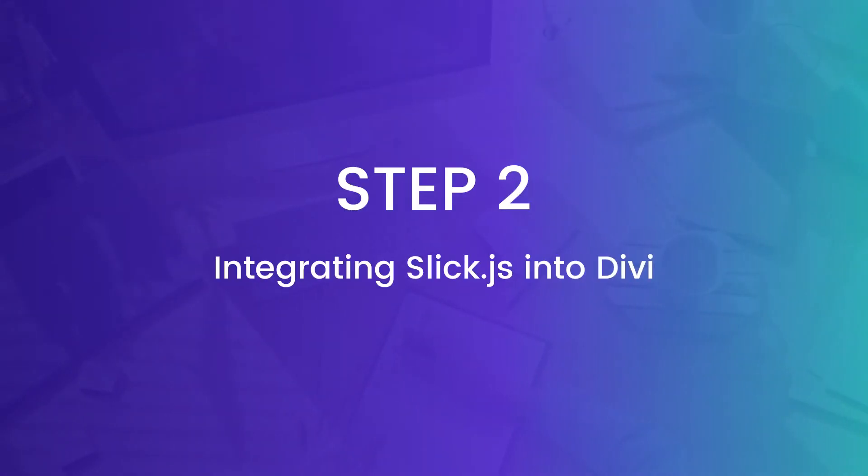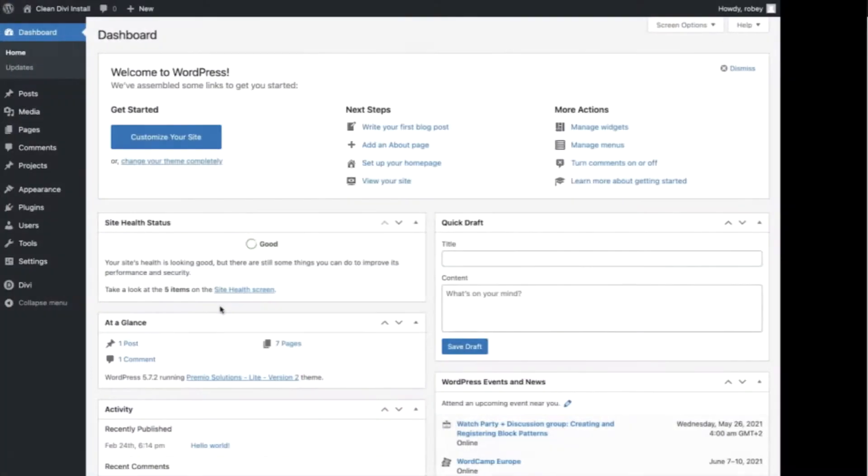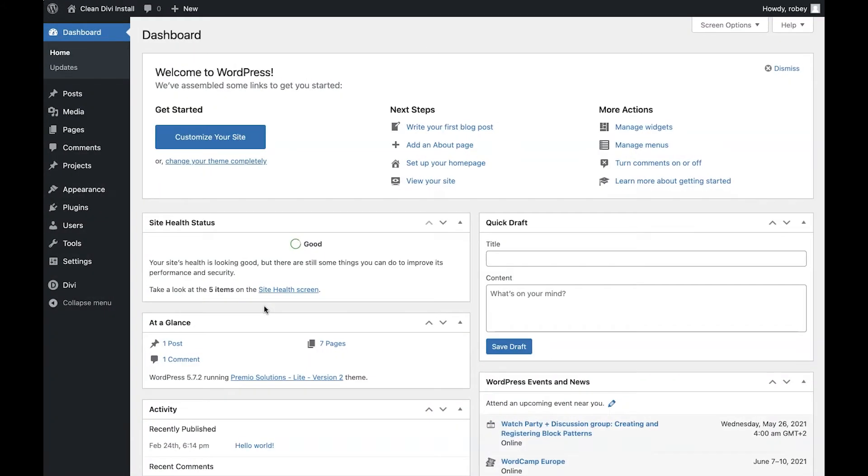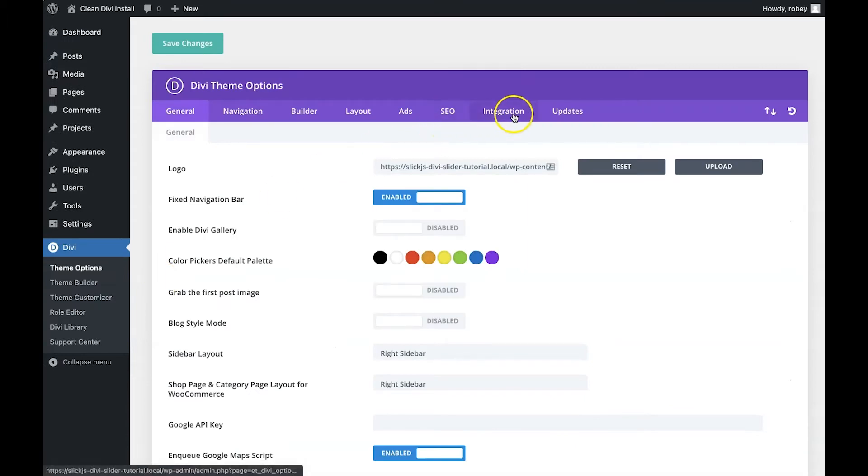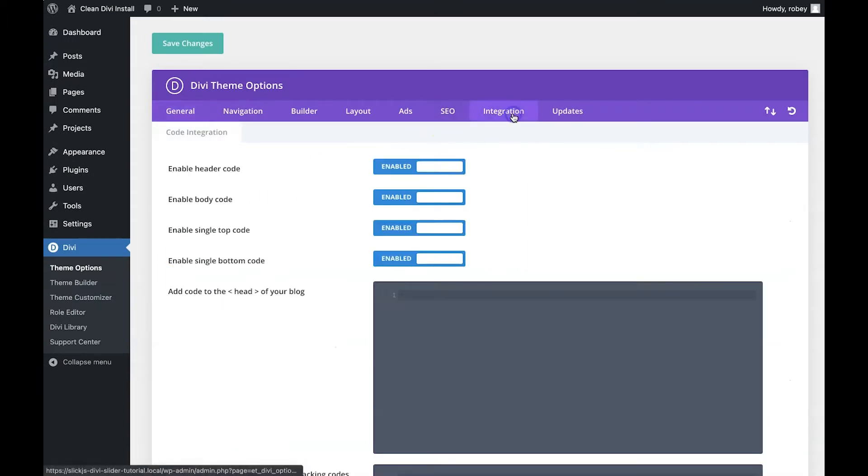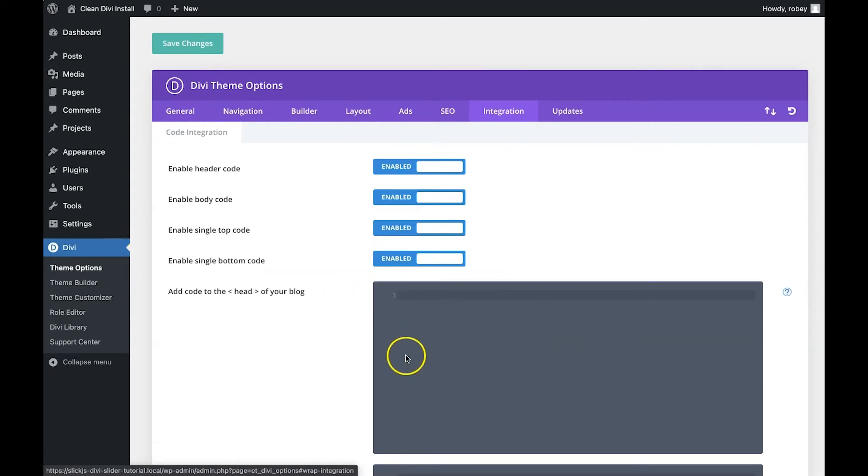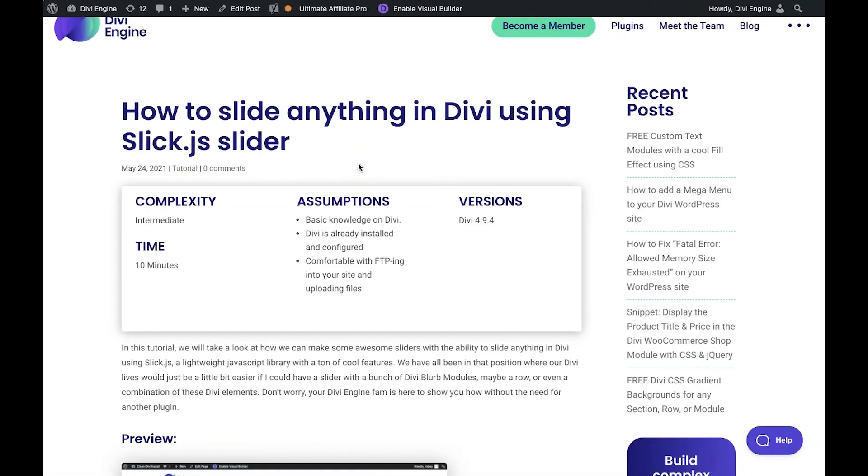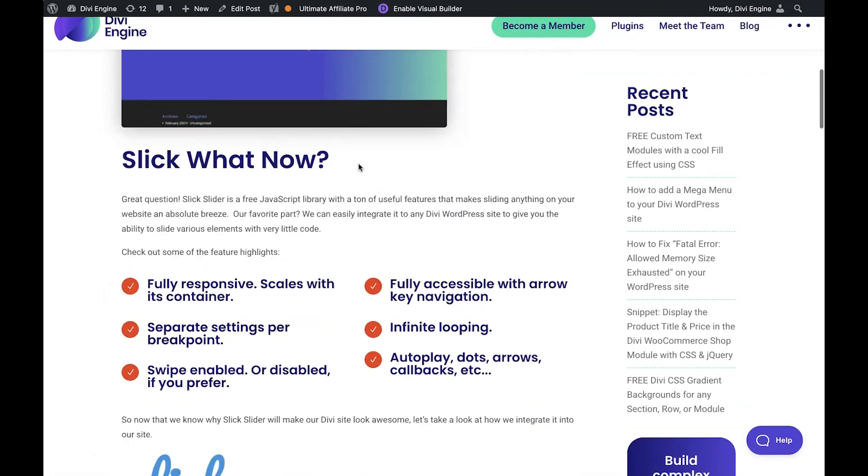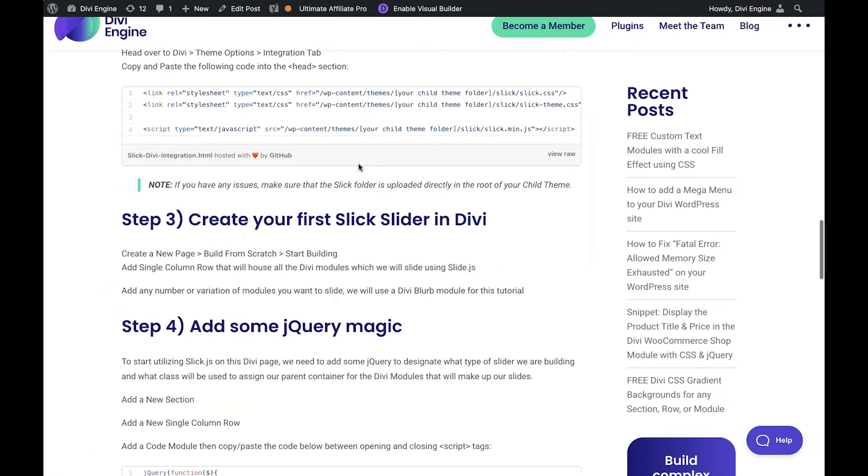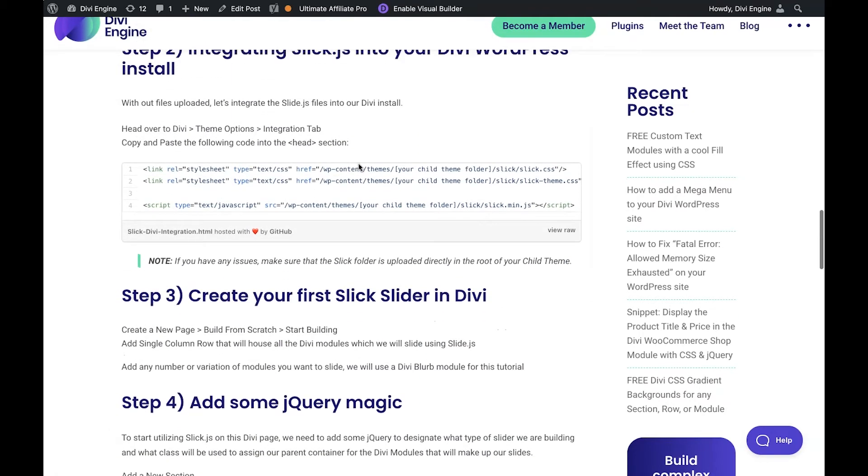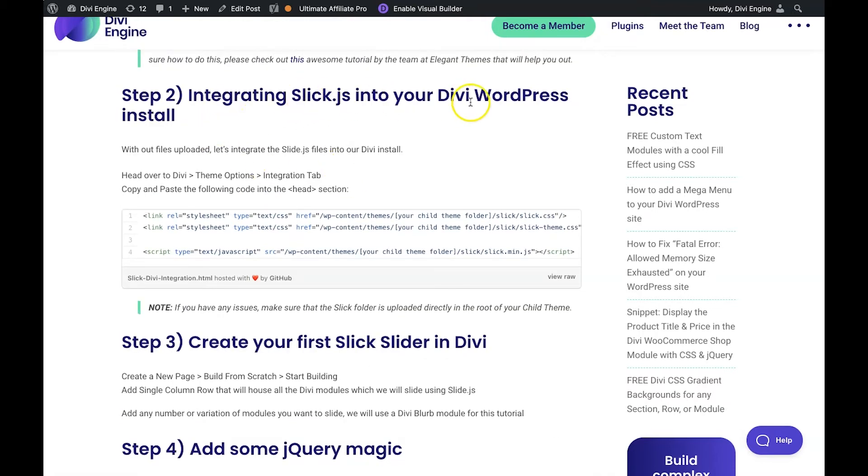Okay so now that we've got the SlickJS files uploaded into the root folder of our child theme it's time to integrate that into our Divi site. Now to do that we have to go to Divi, theme options and then we'll head over to the integration tab. Now we have to add some code here to this head area of our blog. So to get that code let's go back to the blog post where you'll find this video. Okay so here on the page on the Divi engine site for this tutorial when you scroll down a bit you'll see you're in step two integrating SlickJS into your Divi WordPress install.